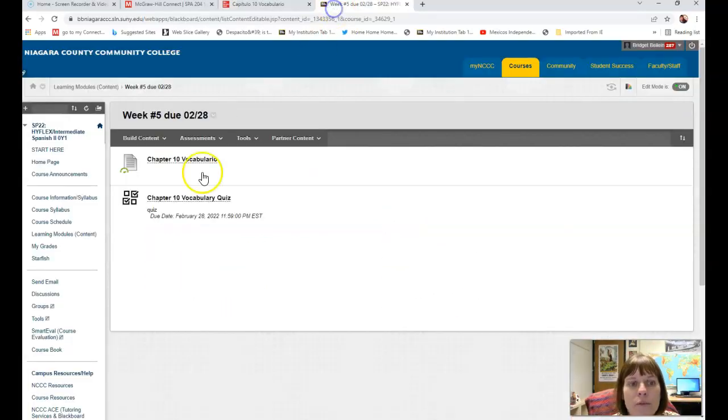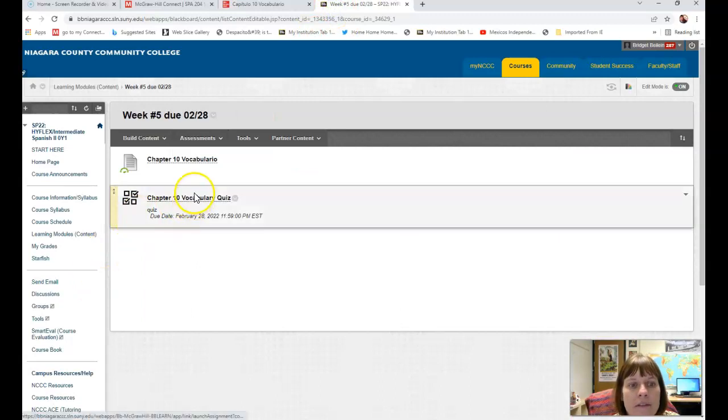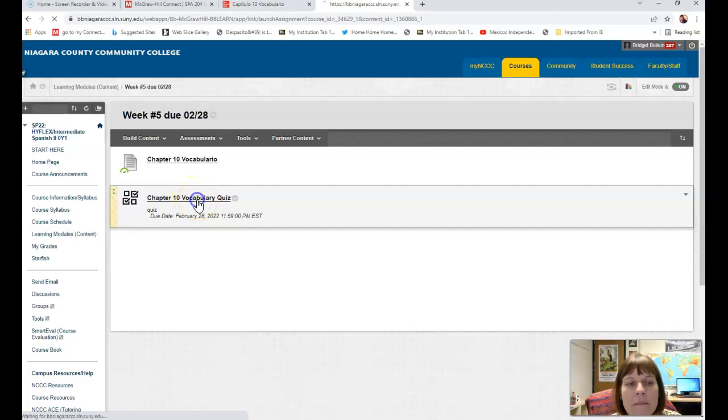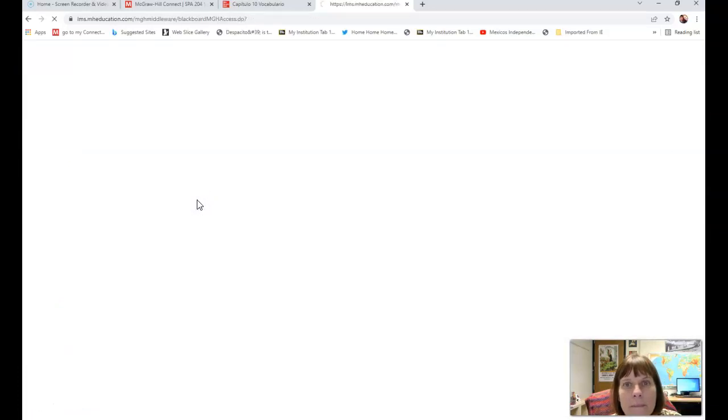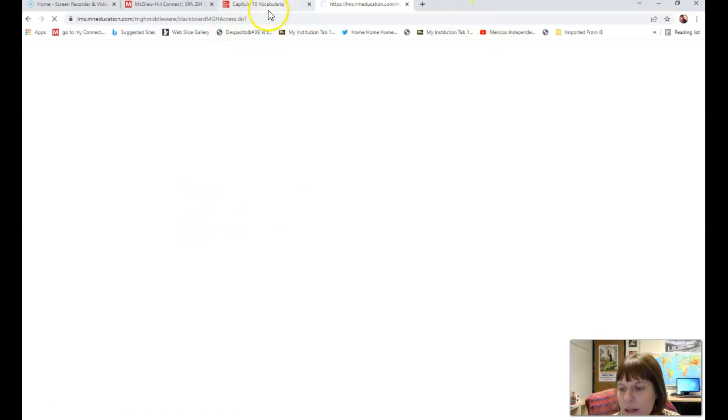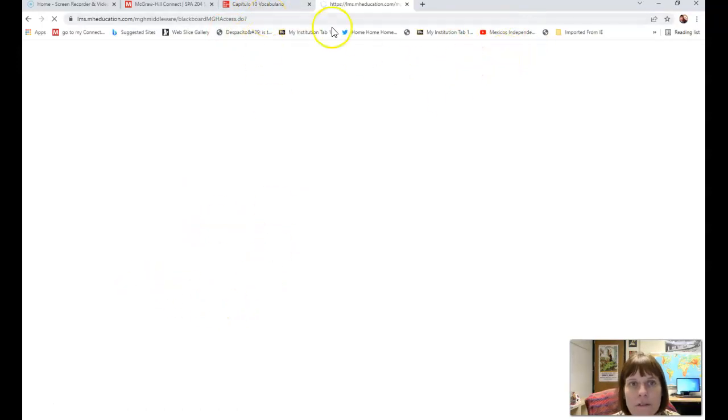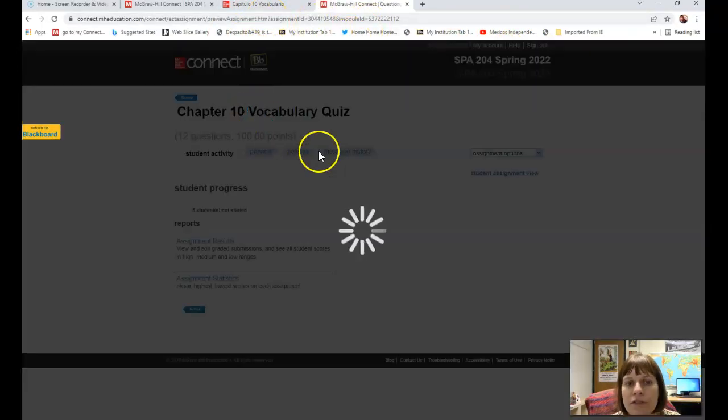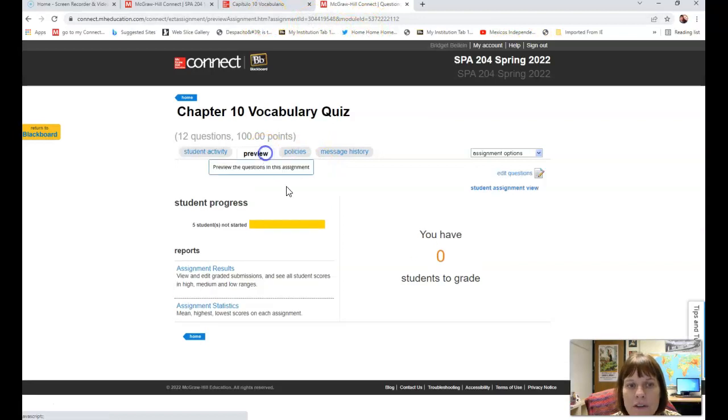Now what you guys are going to do for week number five is also do the chapter 10 vocabulary quiz. If you click on this, you're going to see all of these words that you just worked on, so it'll be really useful for you to have that sheet in front of you.